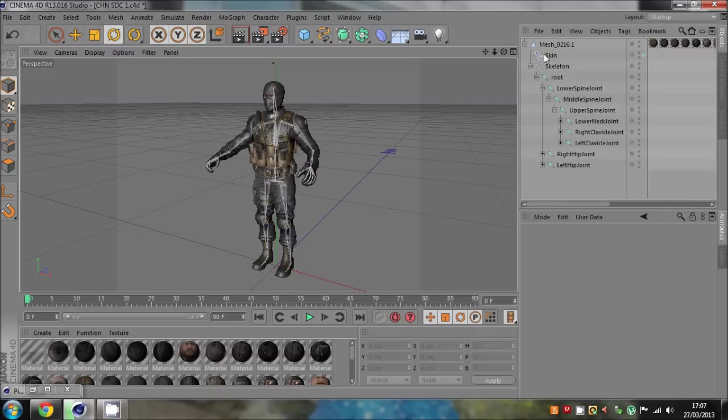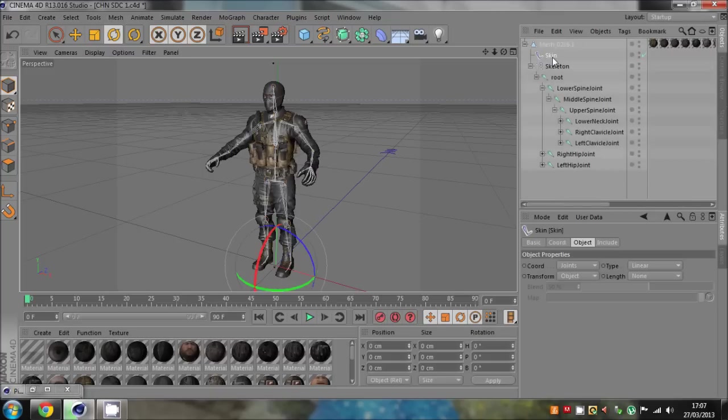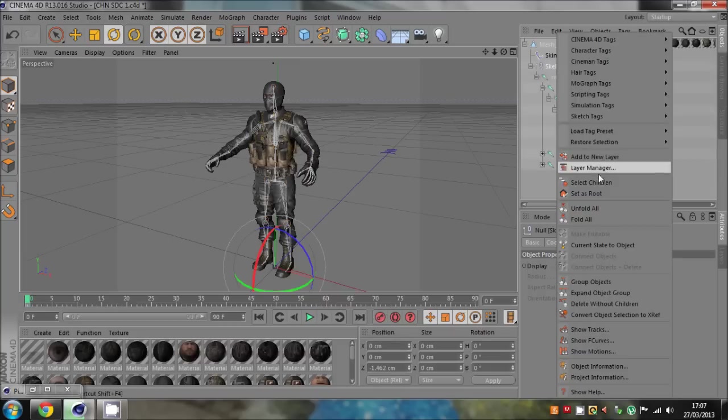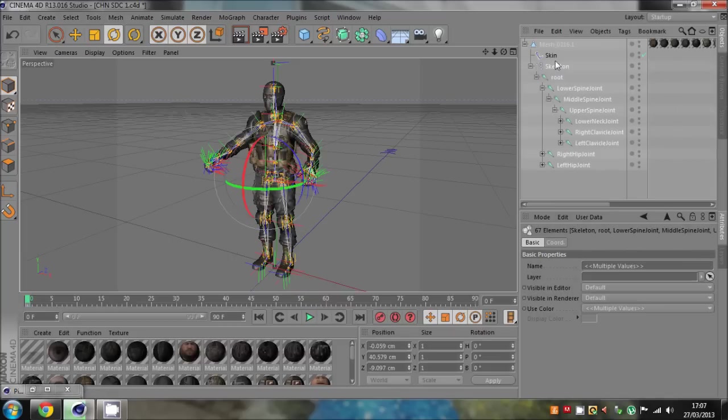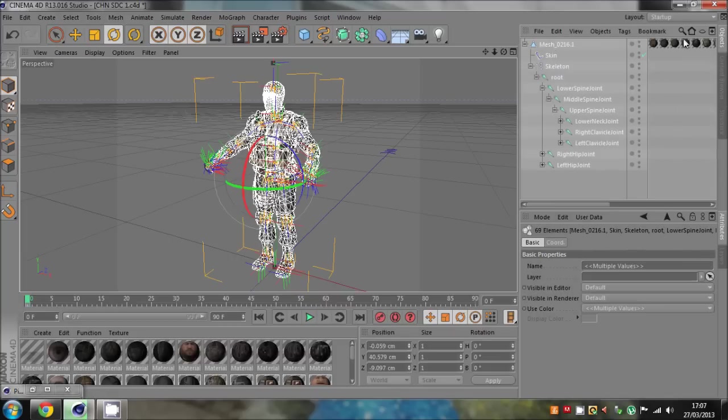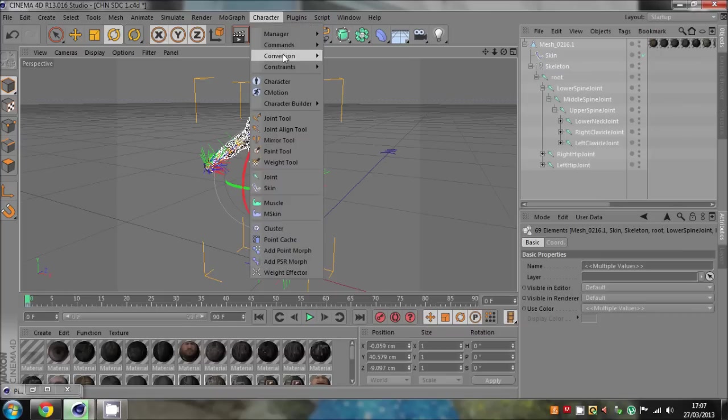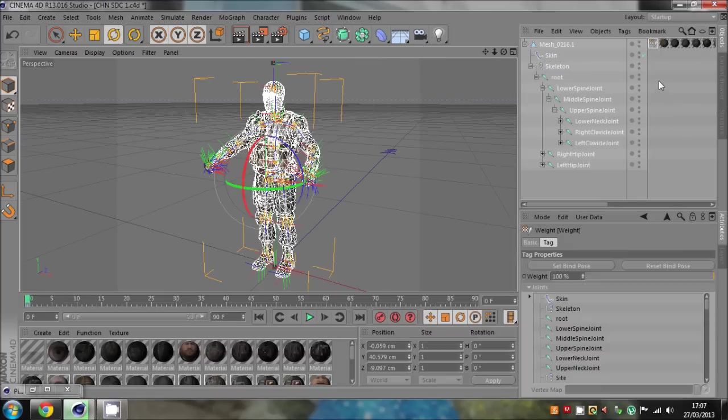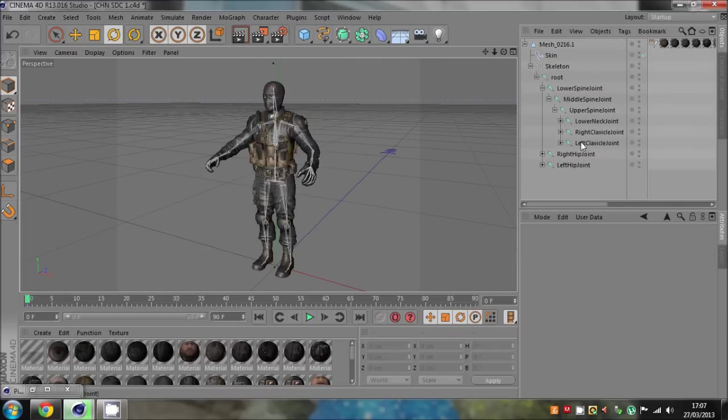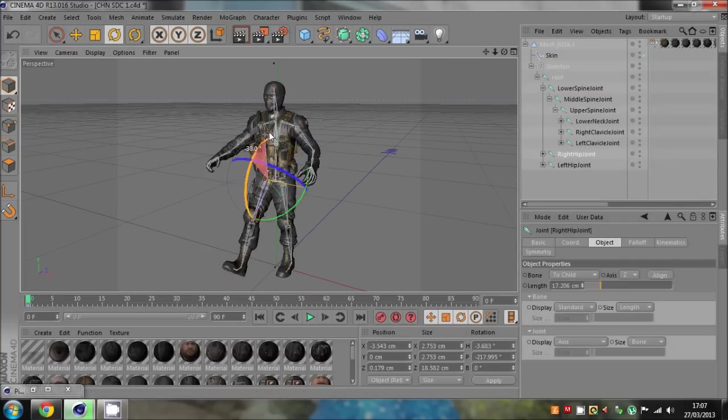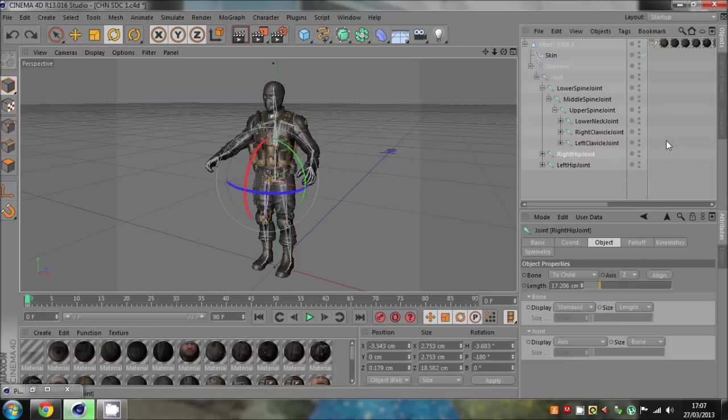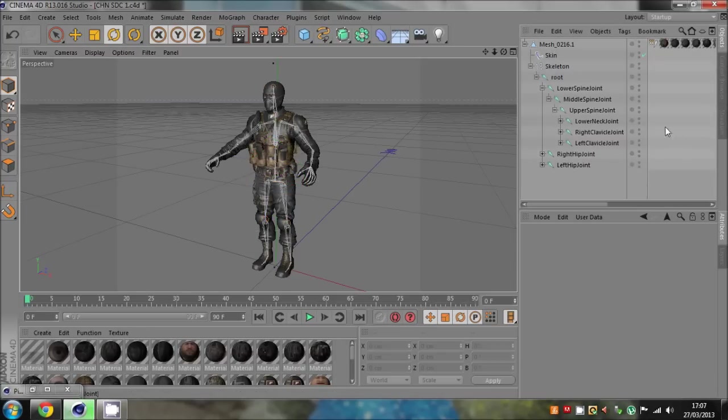But if the skin isn't deleted, you may be able to keep the skin as long as you select it when rigging. So if you select the children on the skeleton and you select the skin and the mesh, making sure you haven't got the weight tag, character commands bind, you're then given a weight tag and it still works. So yeah, that's all good.